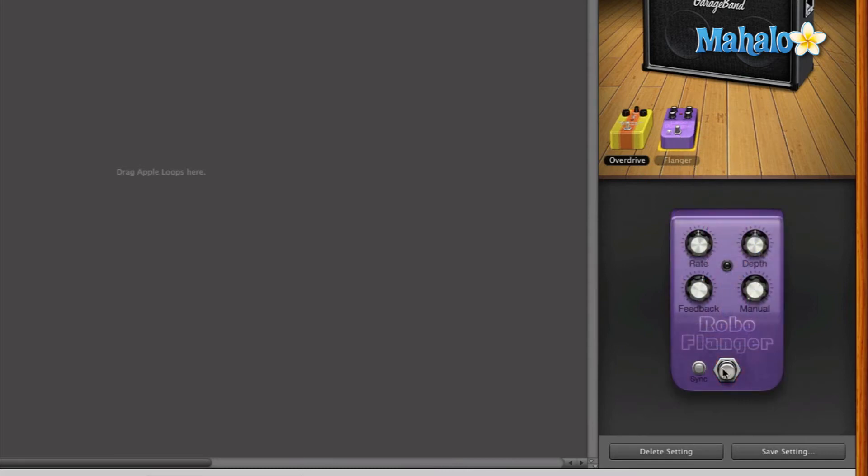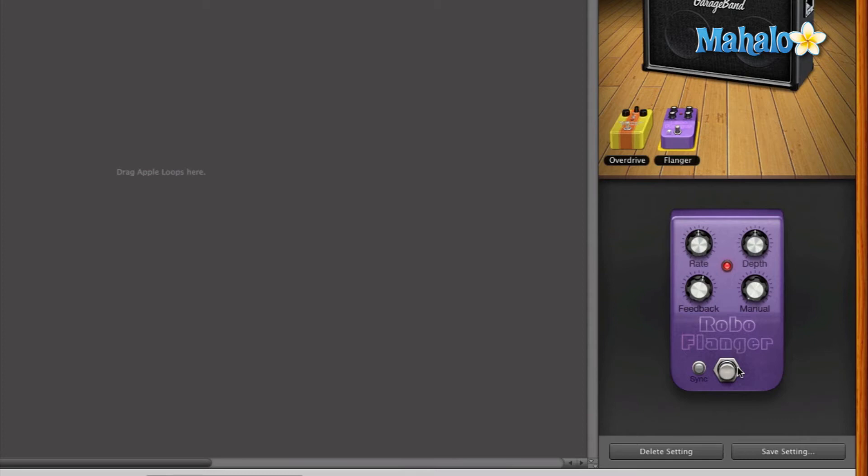You can simply just either hit this guy right here, or you can actually click on the physical switch that it would be as if you're stepping on it in real life. Click on it and that turns on and off. So let's listen to the flanger plus the overdrive pedal.